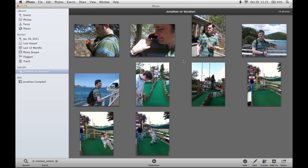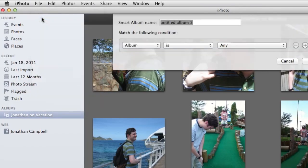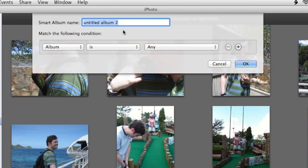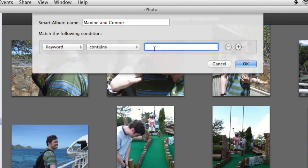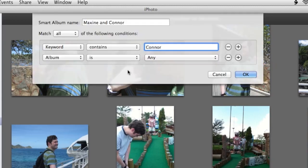Let me show you another example of a Smart Album you can create. In a previous video, we showed you how to use keywords to mark photos that have pictures of your pets. I want to create a Smart Album that will gather all the photos of my dogs Maxine and Connor and sort them automatically. I'll go to File and choose New Smart Album, name it 'Maxine and Connor,' then set the condition so that photos with the keyword 'Connor' automatically appear in this album. I'll also click the plus sign to add another condition with the keyword 'Maxine.'